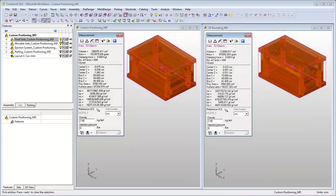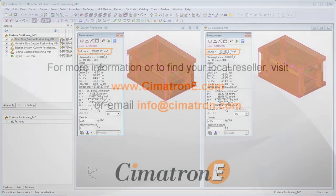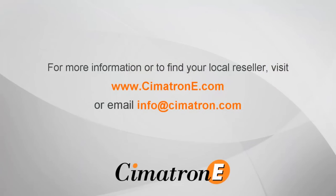As you can see, the difference in the mold base volume is significant.